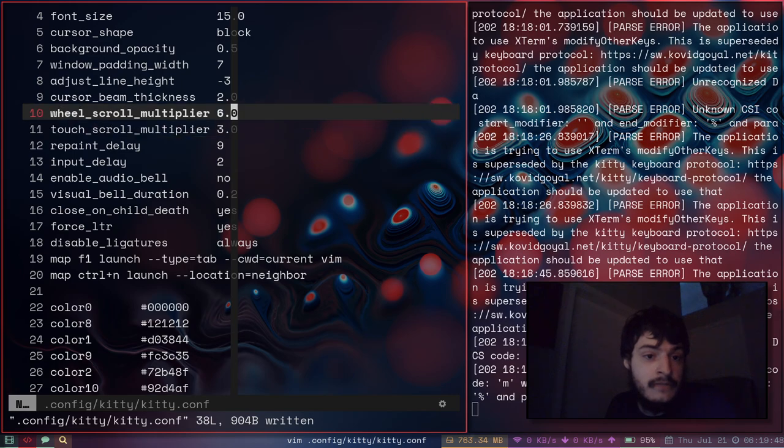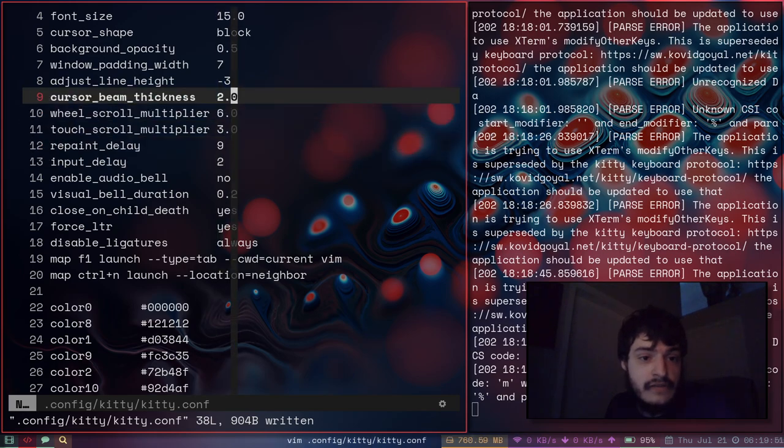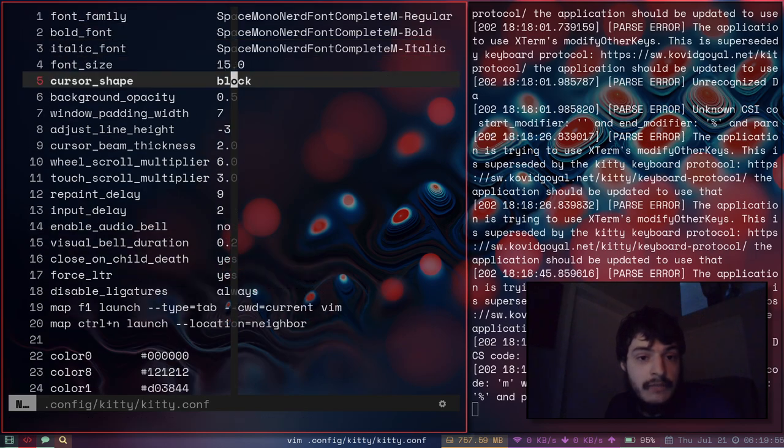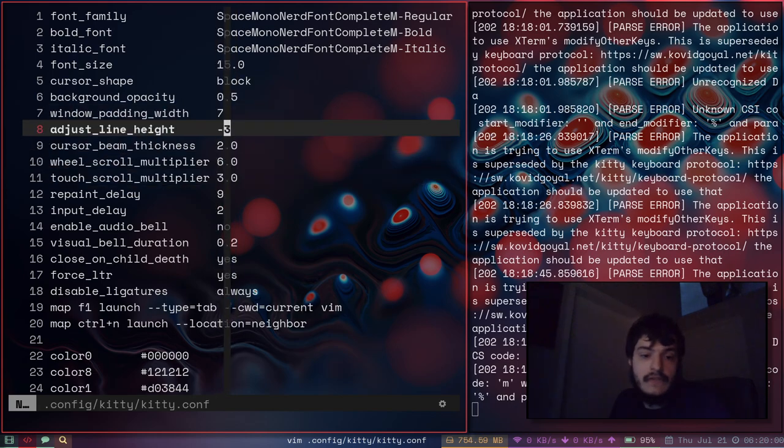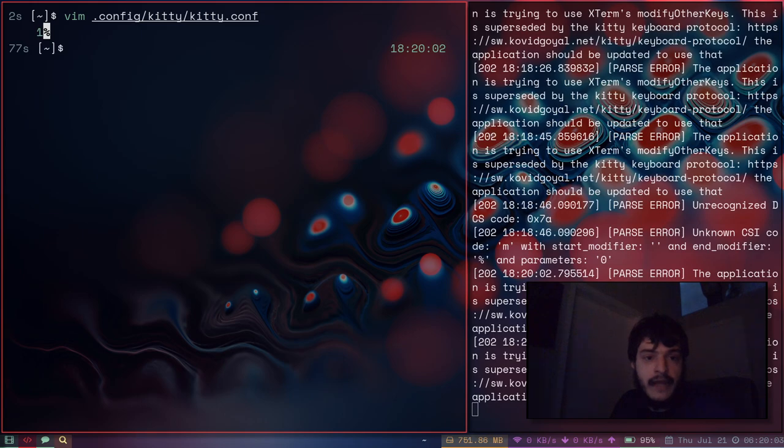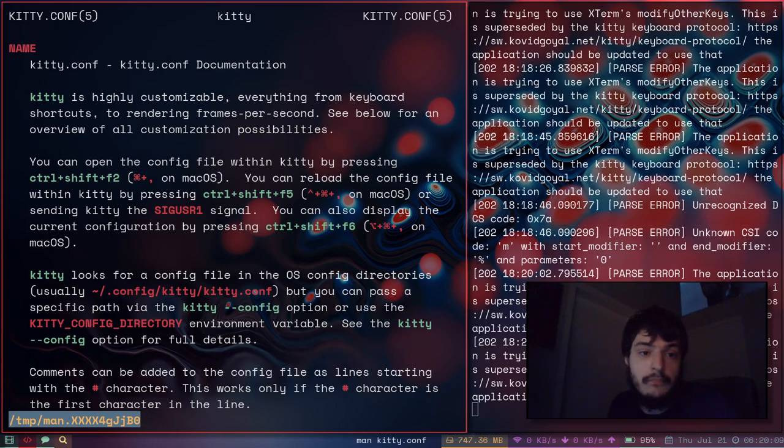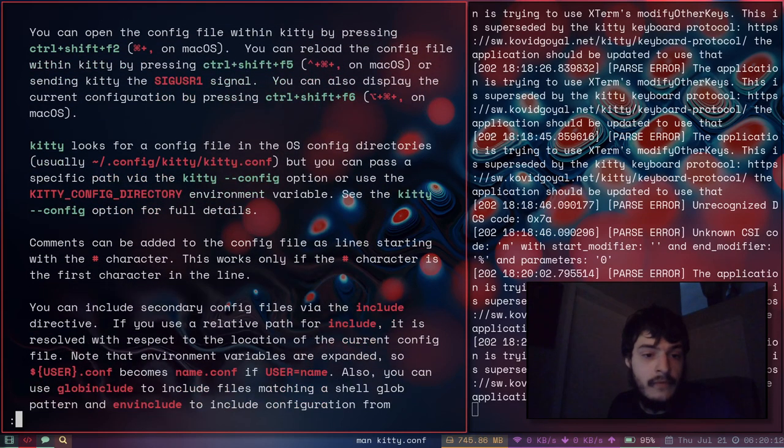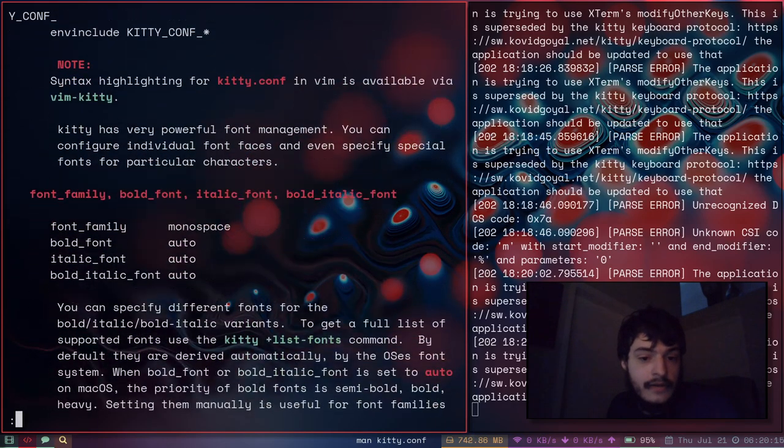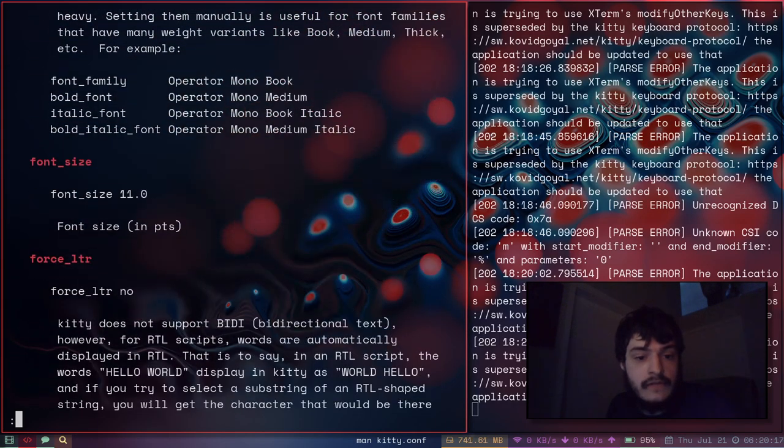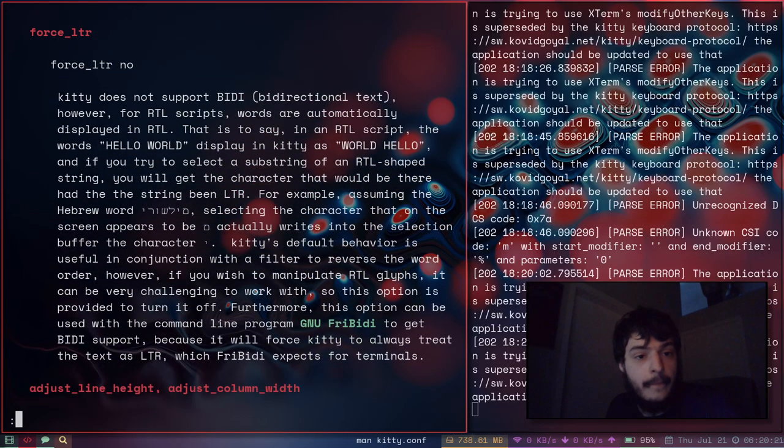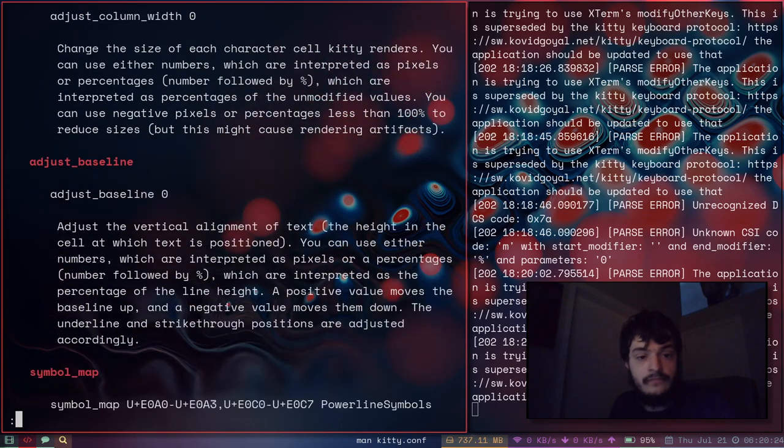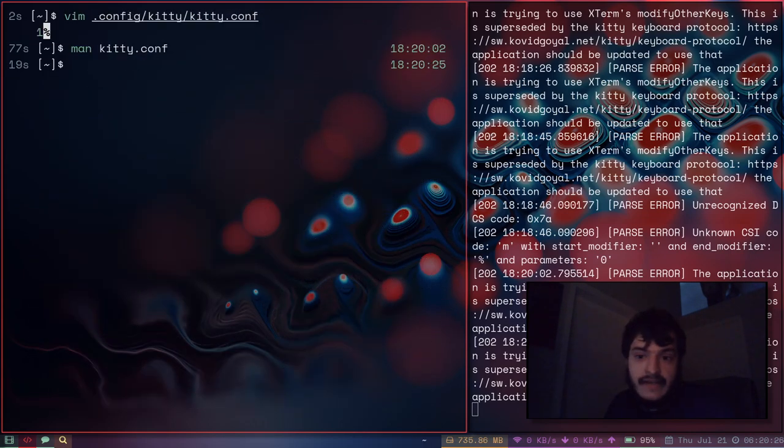Here's some options for mouse clicks and scrolling. It has a transparent background. You can set the window padding, terminal padding. And it has nice documentation. You just do a man kitty.conf and it has all of the options for your kitty.conf file.